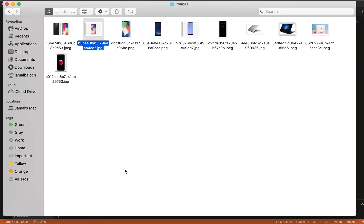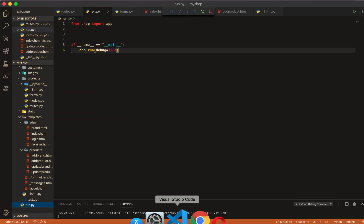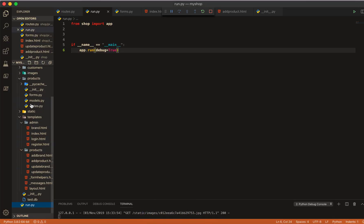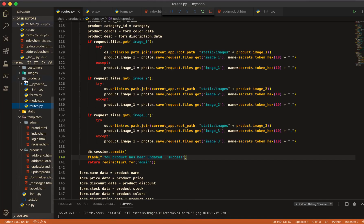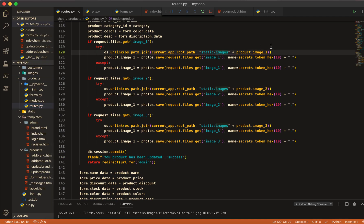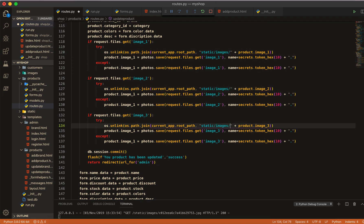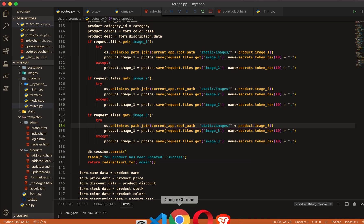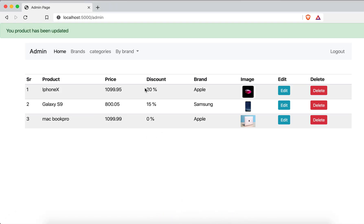Let's find out why we could not delete that image. I go back to the route in product. In the image path join I am missing the leading slash — I have to add the slash everywhere in the path. Now save it. Our program is already running so we don't need to restart it.